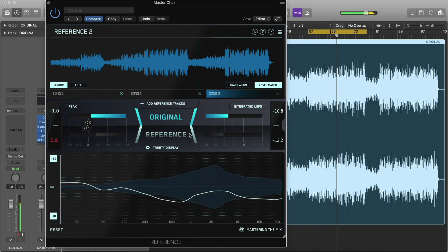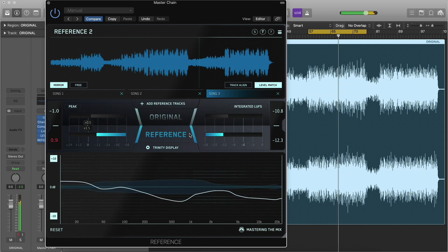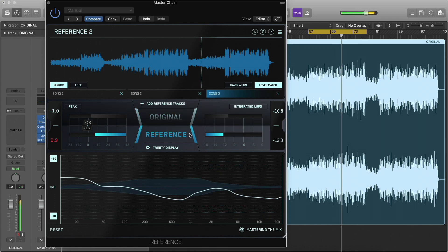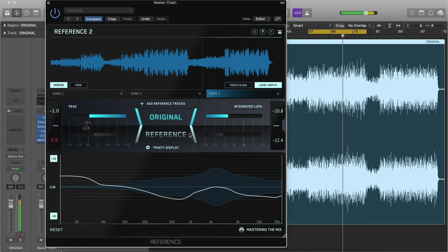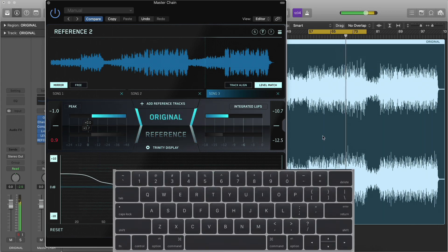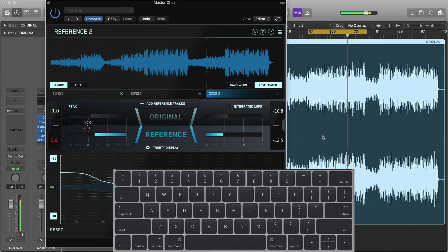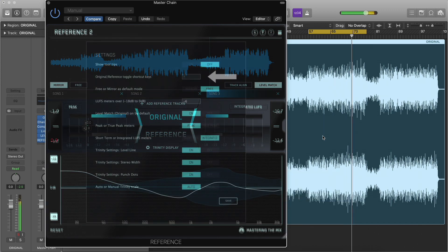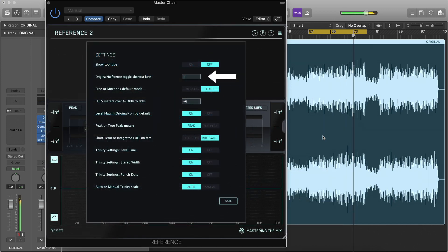The buttons are linked so you don't have to move your mouse to switch from original to reference. The left arrow key toggles between original and reference, and you can change this to any key you like in settings.